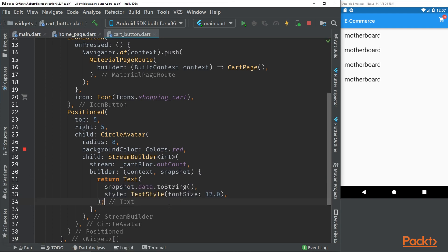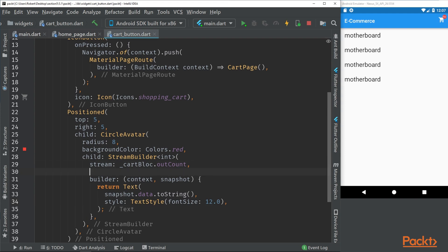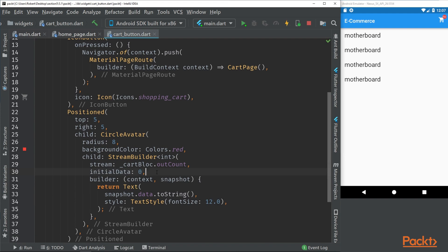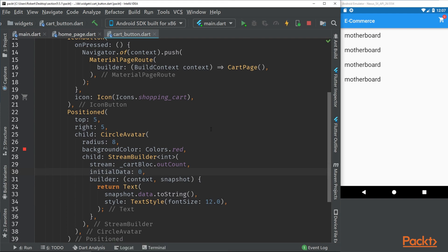Right now we have the stream builder which pushes out a text. We can't actually see it right now but it says null, and this is because we don't have any initial value for this stream. If we set initial data to zero and we restart the app, we can see that the cart now says zero.